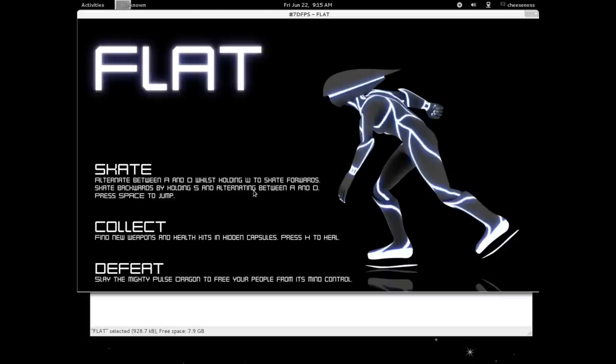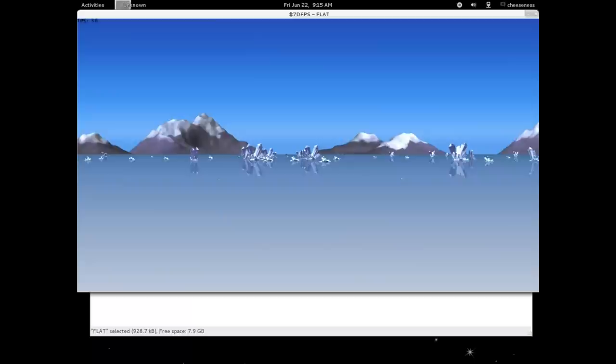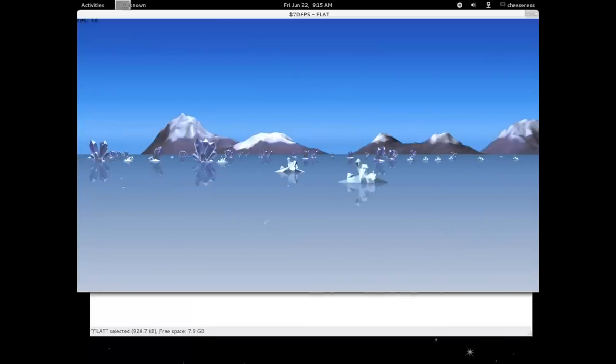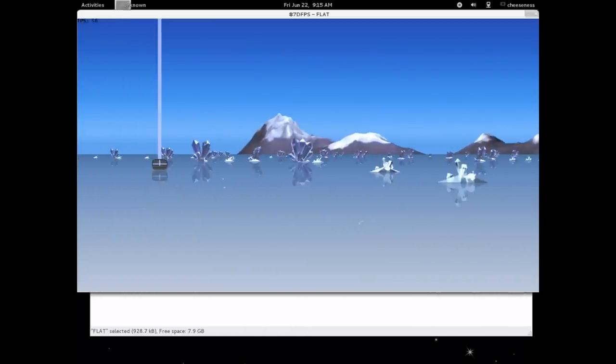Hi there! My name's Cheese, and I'm going to show you how to play Flat, a game we developed for the 7-Day FPS Challenge in June 2012.